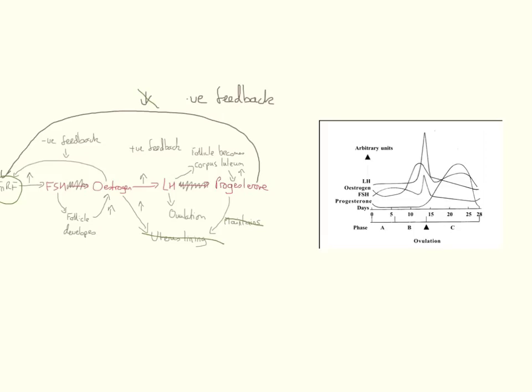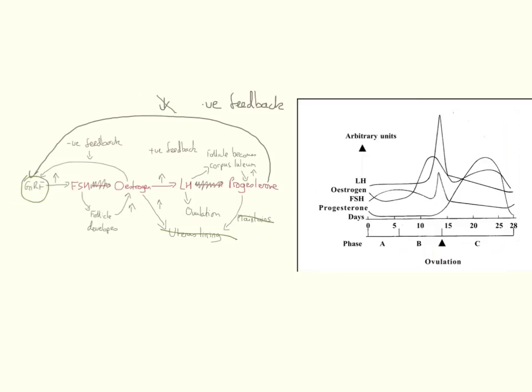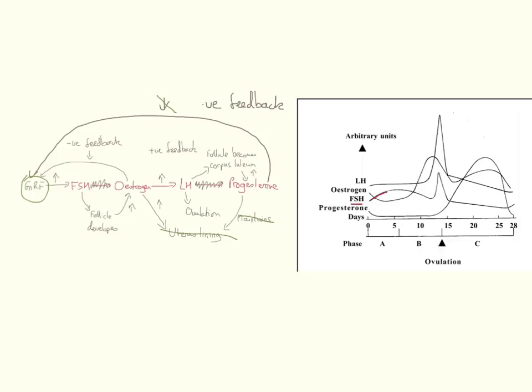You can see a few clear stages. If we try and follow the flow chart on the left and compare this to the diagram on the right, we can look at FSH. FSH levels initially start to increase and we can see that increase.